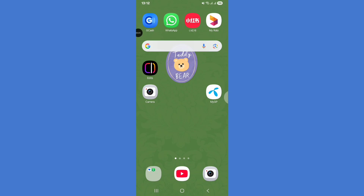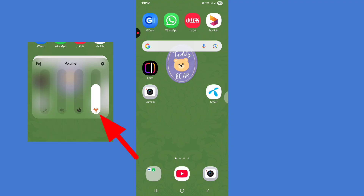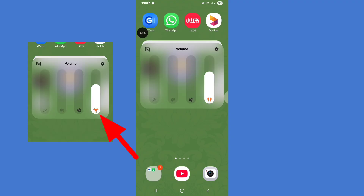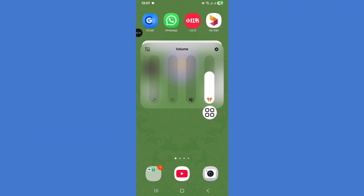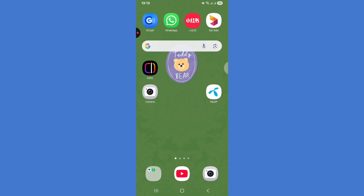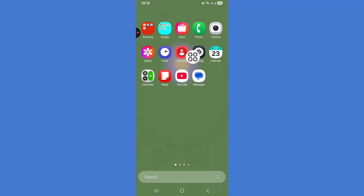Hello viewers, welcome to the new video. In this video I will show how to remove the headphone icon on your Samsung phone. Let's see how to remove the headphone icon on your Samsung phone. Following the video, do not skip.